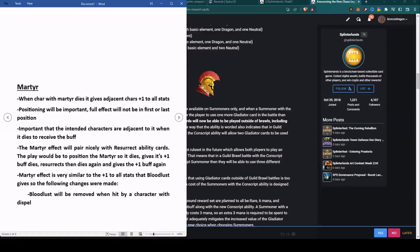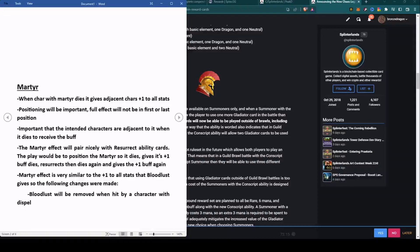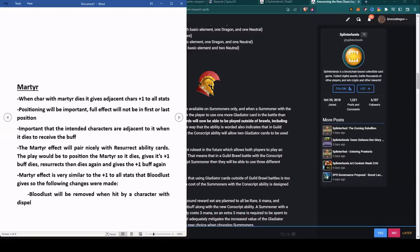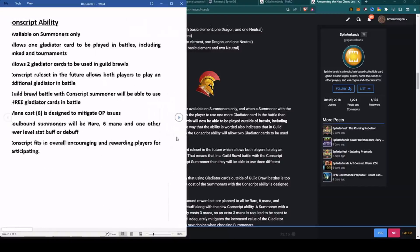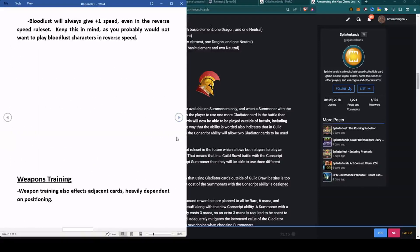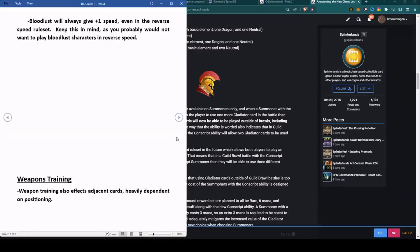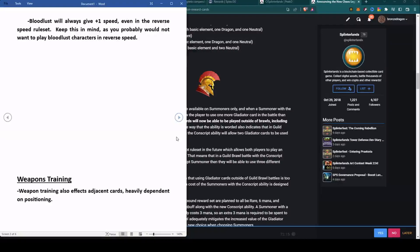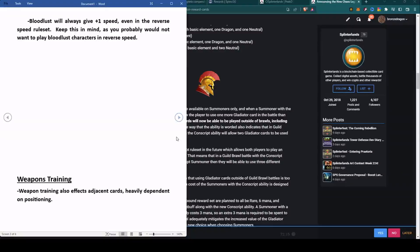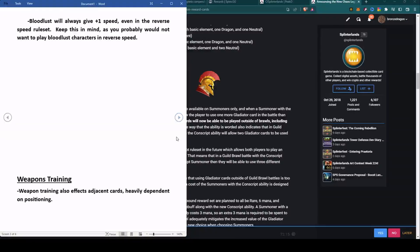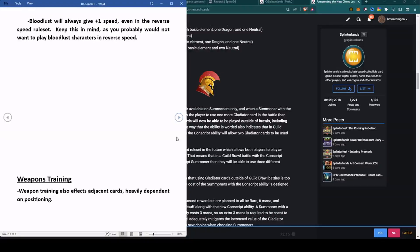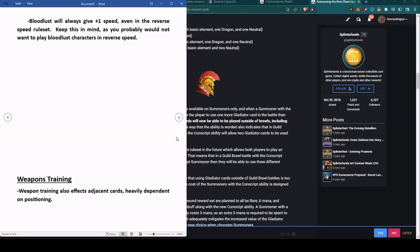Next, the Martyr effect is very similar to the plus one stats that Bloodlust gives, so they had to come up with a few more rules for Bloodlust. Bloodlust will be removed when hit by a character with Dispel. Bloodlust will always give plus one speed, even in reverse speed rule set. So what that tells me is you probably shouldn't use Bloodlust in a reverse speed rule set because you're making it faster, which in reverse speed makes it slower.